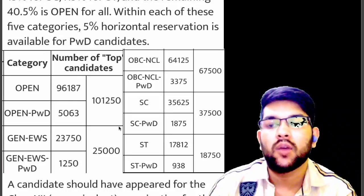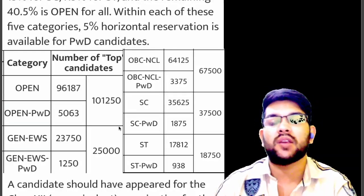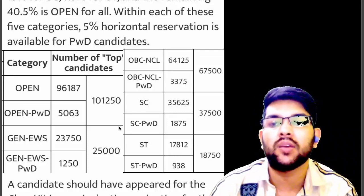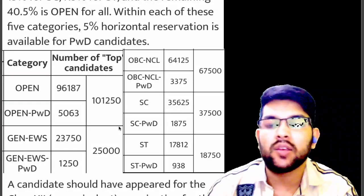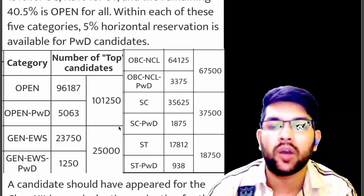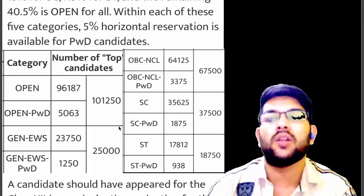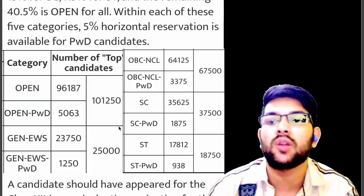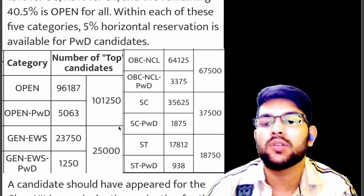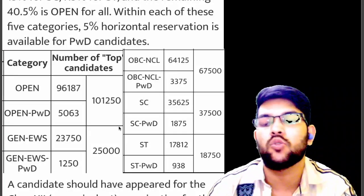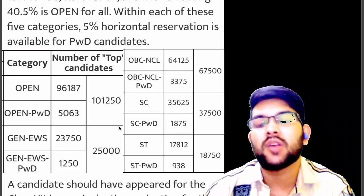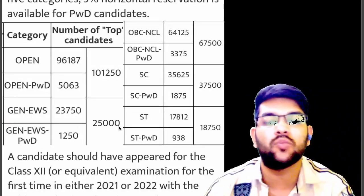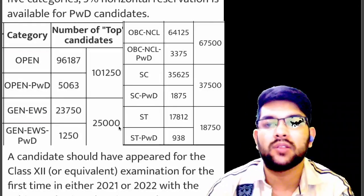The number of eligible students: 1,01,250 from the general category — 96,000 open and 5,000 open PWD. An important point for PWD candidates: since 5% of 2.5 lakh is 12,000 but there aren't actually 12,000 PWD candidates — only around 2,000–2,500 — practically every PWD student will be eligible for JEE Advanced regardless of marks or percentile, as long as they meet basic criteria.